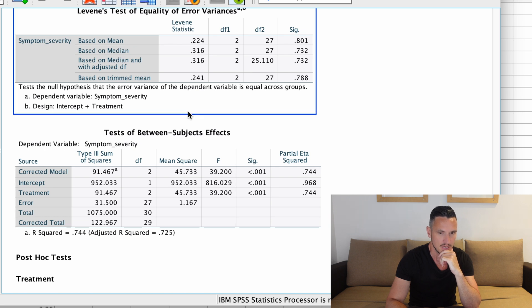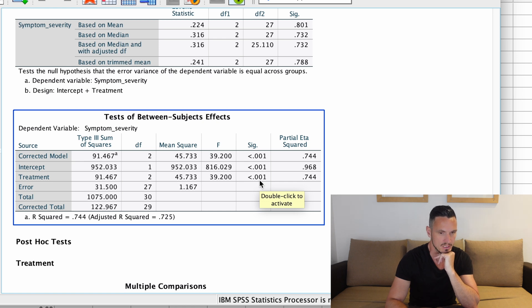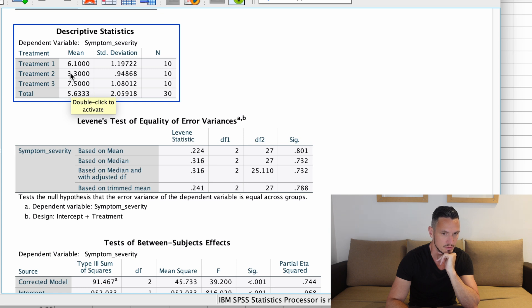Let's head down to the Tests of Between-Subjects Effects table and find the independent variable row — we can see 'Treatment' here. Scrolling to the Sig column, we have a value below 0.05, indicating a significant effect of the independent variable on the dependent variable. Looking at the Descriptive Statistics, we have means of about 6 for treatment one, about 3 for treatment two, and about 7 for treatment three — so symptom severity scores are lowest for treatment two, a bit higher for treatment one, and highest for treatment three.